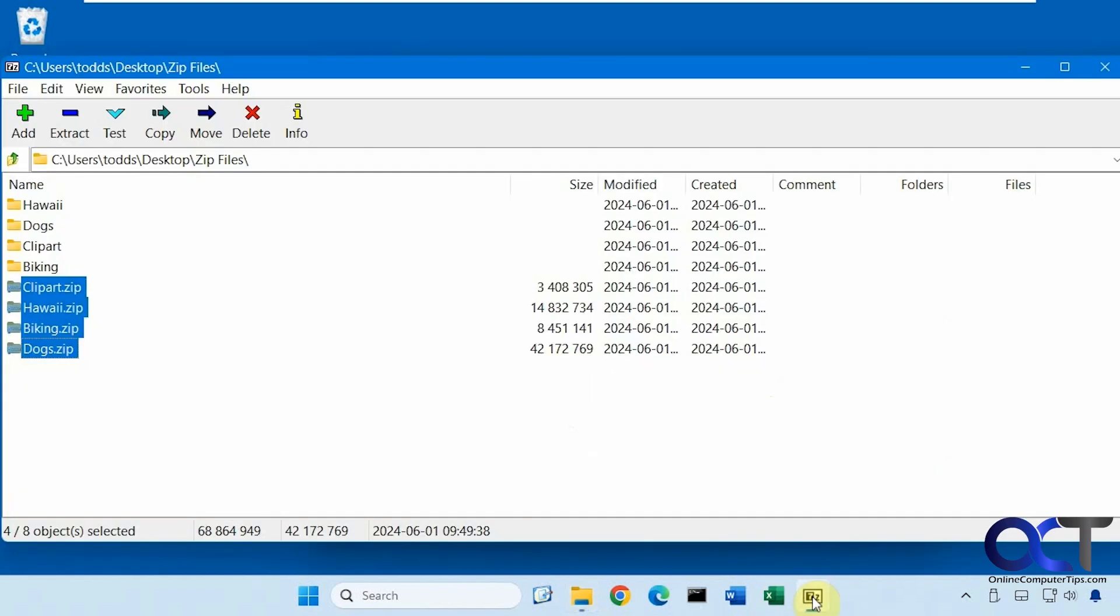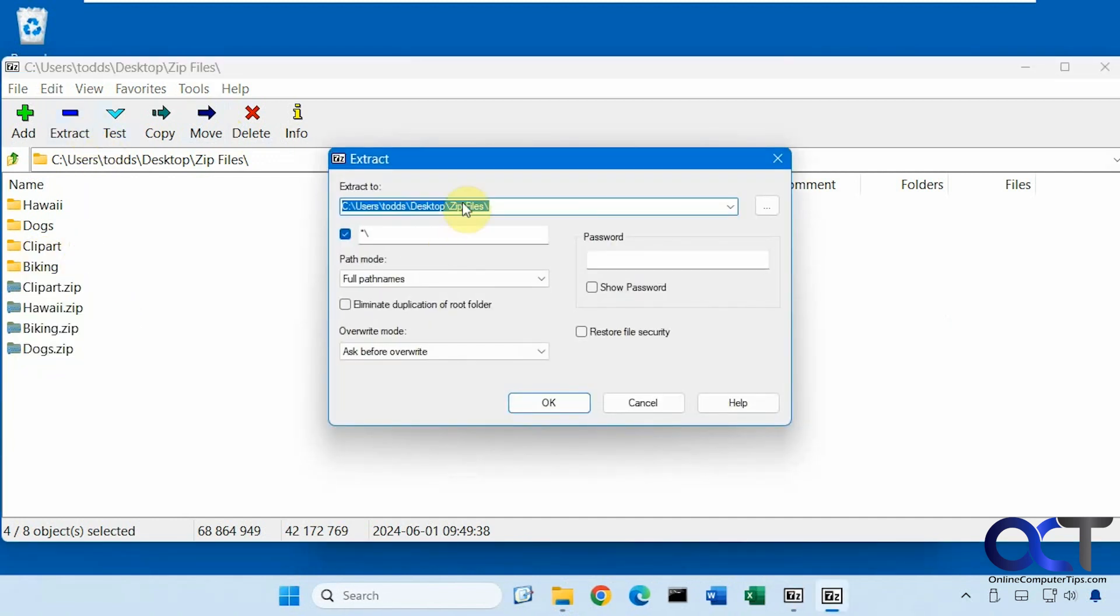All right. So once again, just open up 7-Zip, find your zip files, click on extract, change your directory if needed, and click OK. And that's all you have to do.